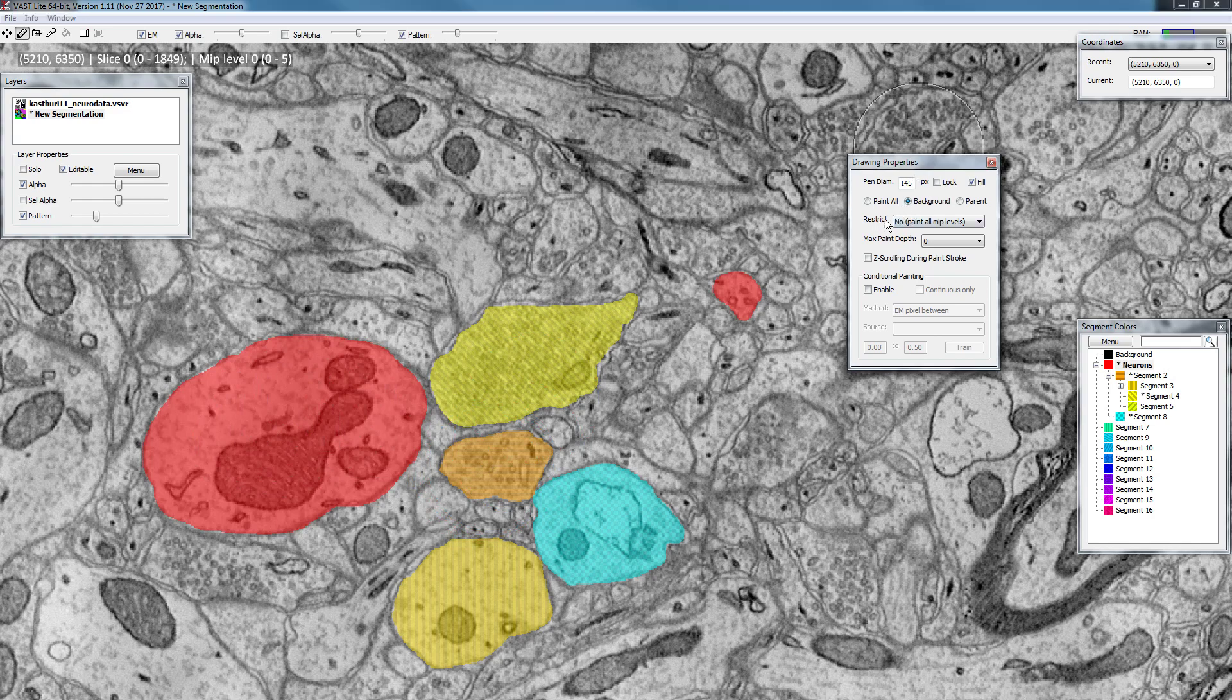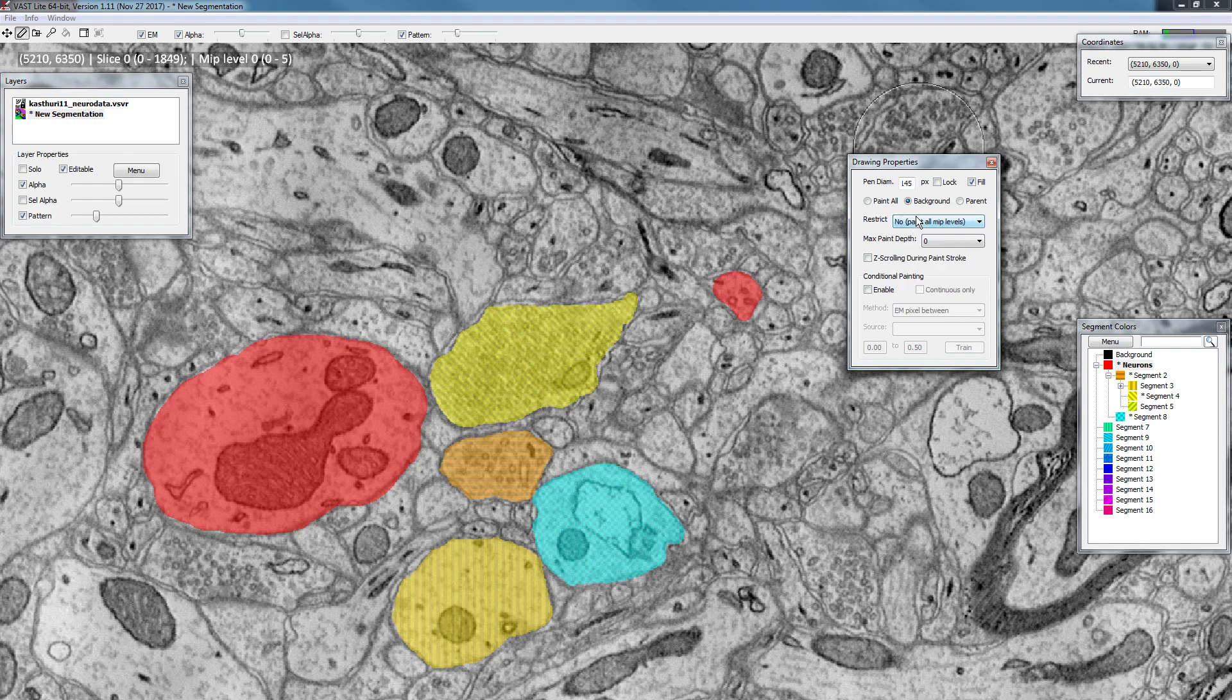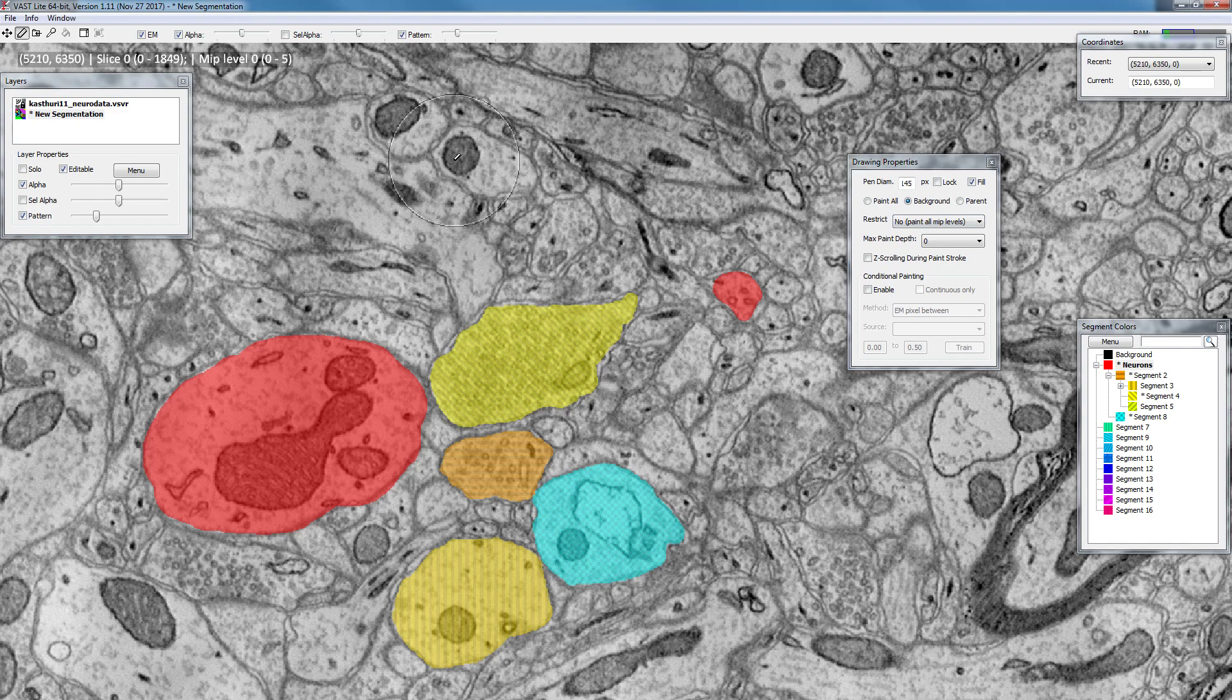Next up here we have this restrict mode which I explained in an earlier video. This allows you to constrain yourself to paint at a particular MIP level. So maybe remember that VAST allows for multi-scale painting and you will always paint at the resolution that you are currently displaying.